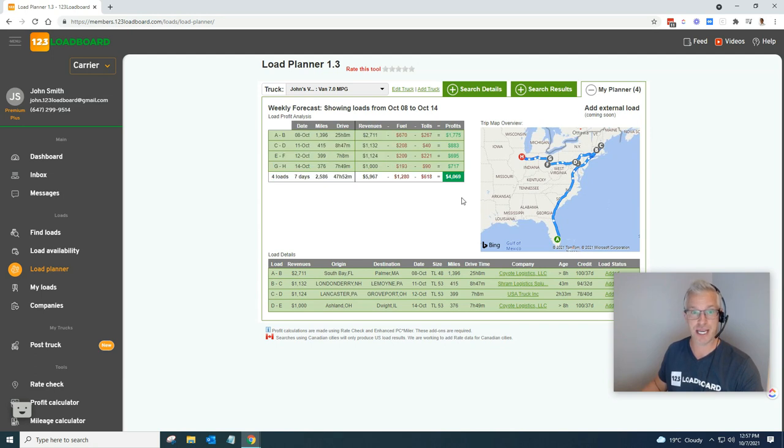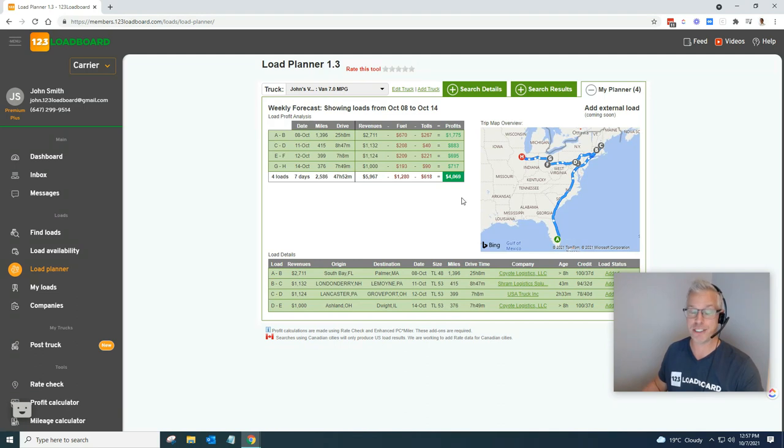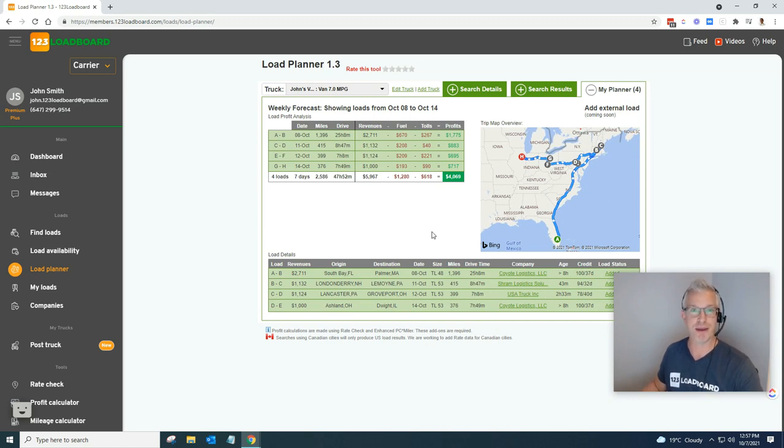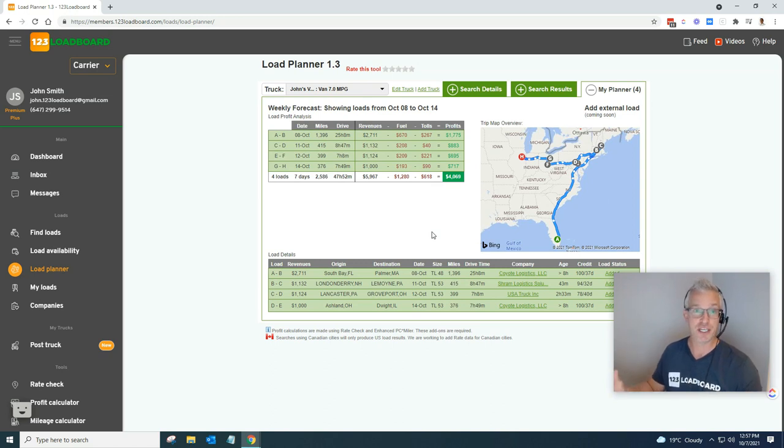Just imagine how much math was done here. This would take any average carrier about an hour, maybe two hours, to compute all the math that was done here. Our system in the load planner did it all by itself. A great tool, all of it included in your membership here at 123 Load Board.